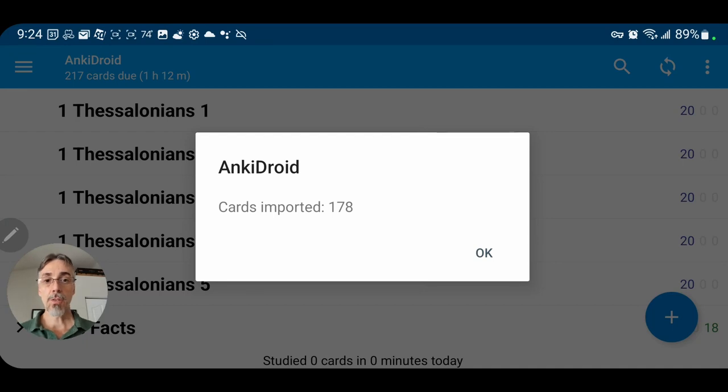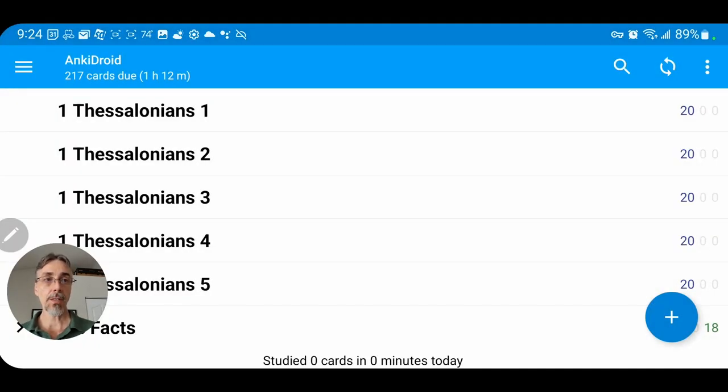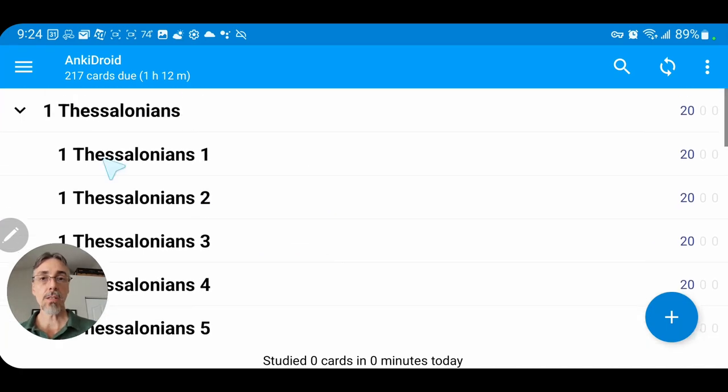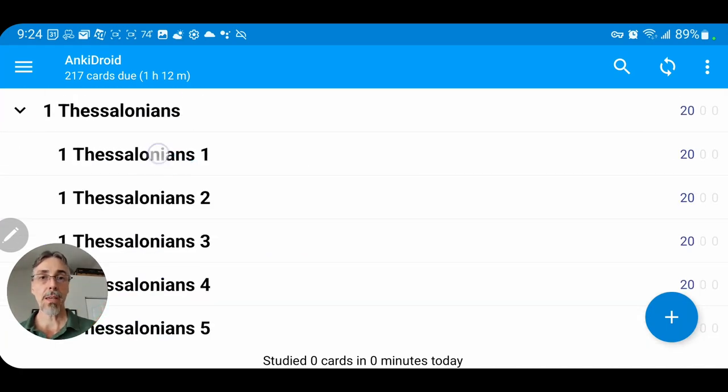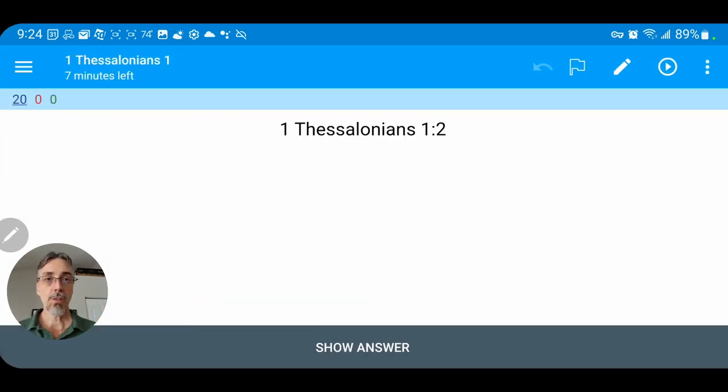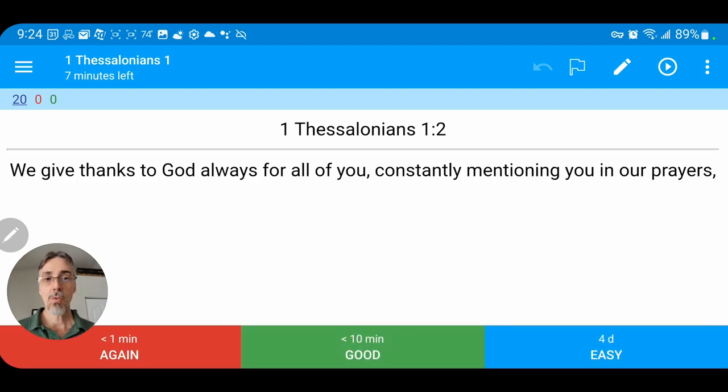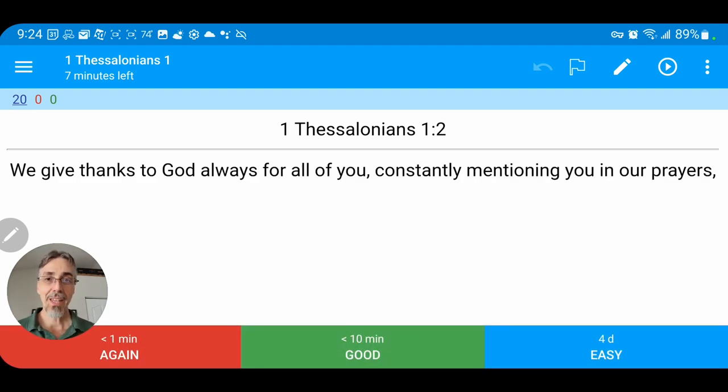It imports it, 178 cards for the deck 1st Thessalonians. So here you see it is. We can collapse, expand, we can start studying, and it's ready to go. So I hope this helps you. Happy memorizing.